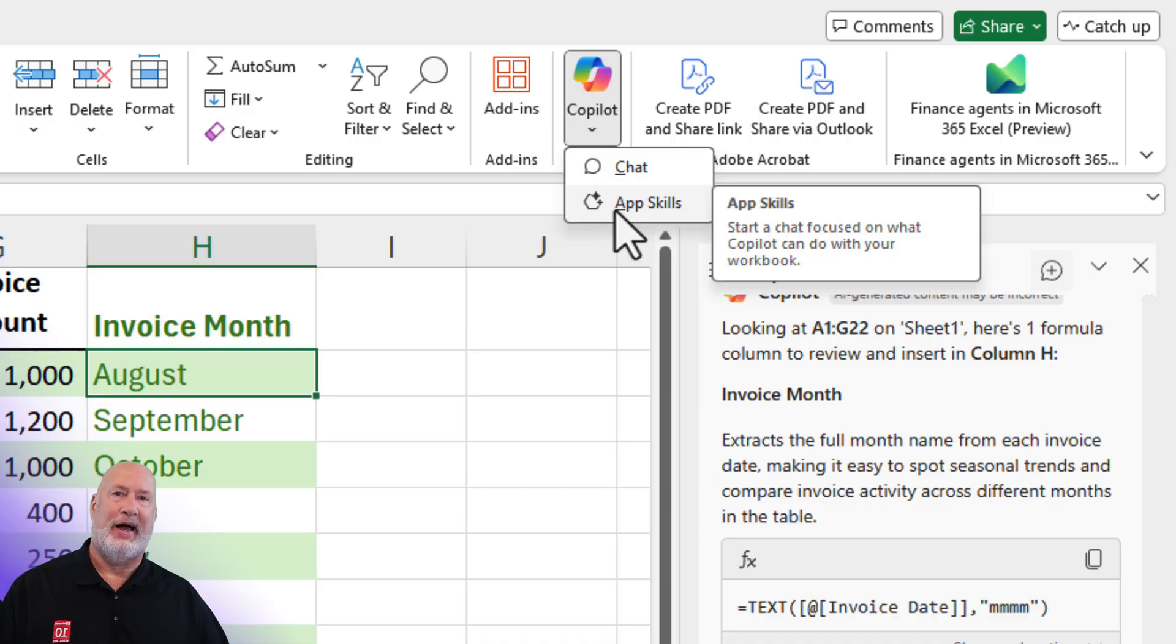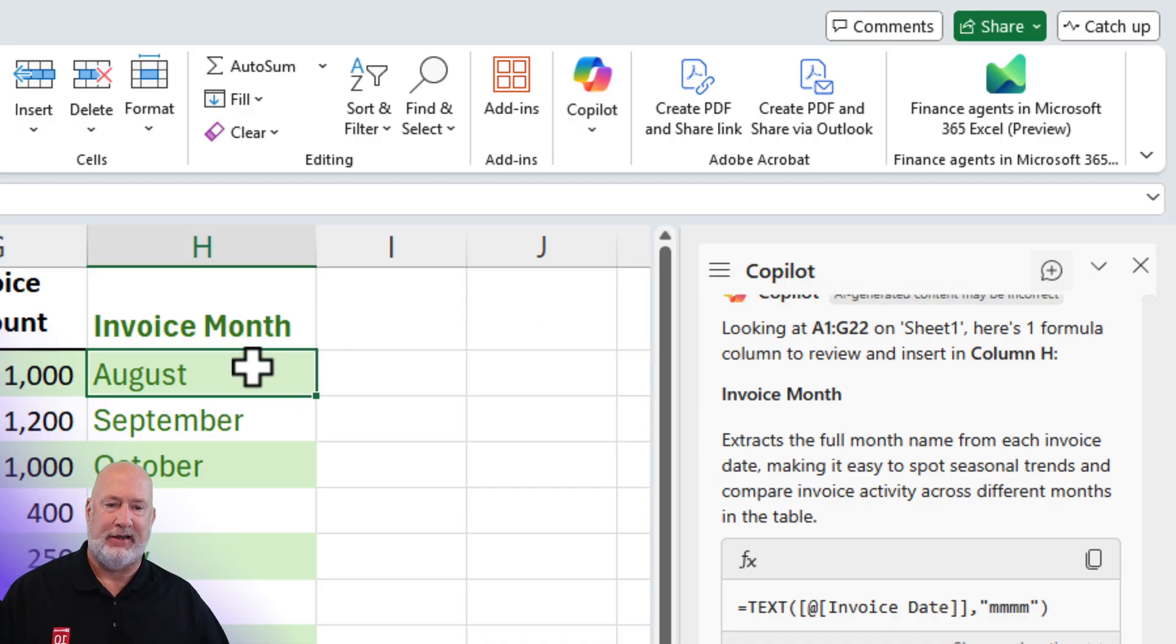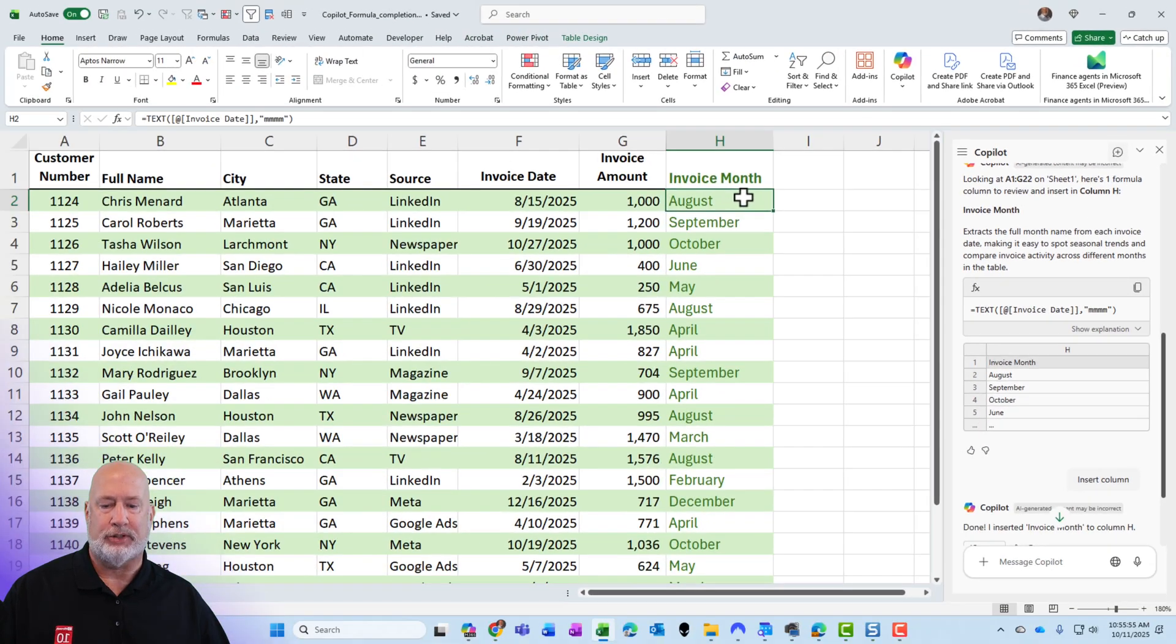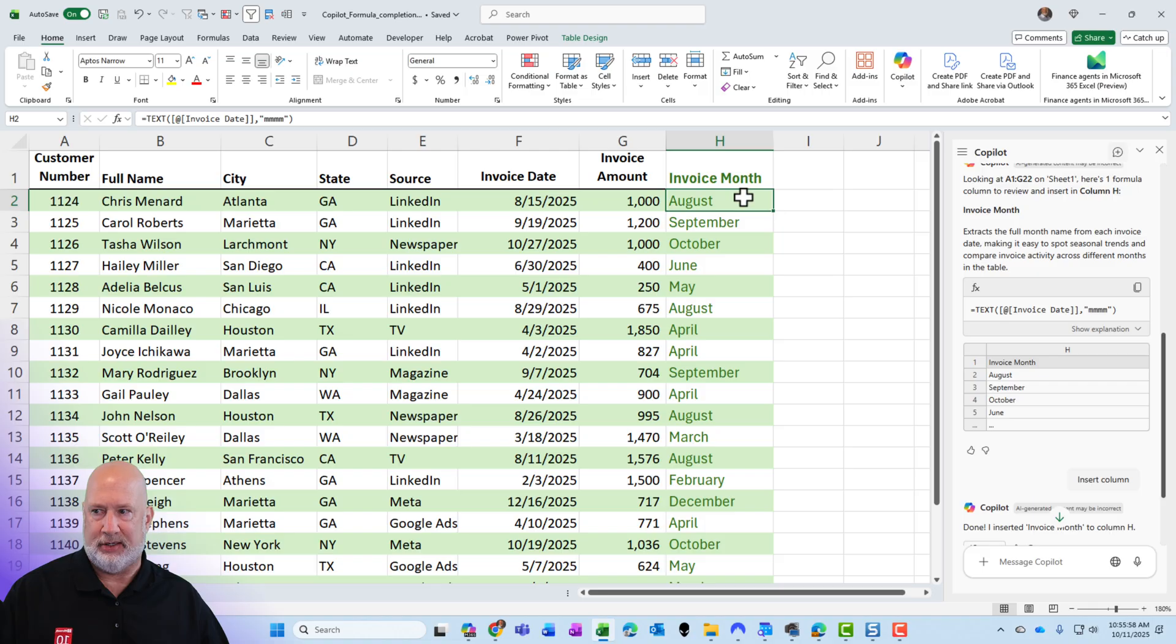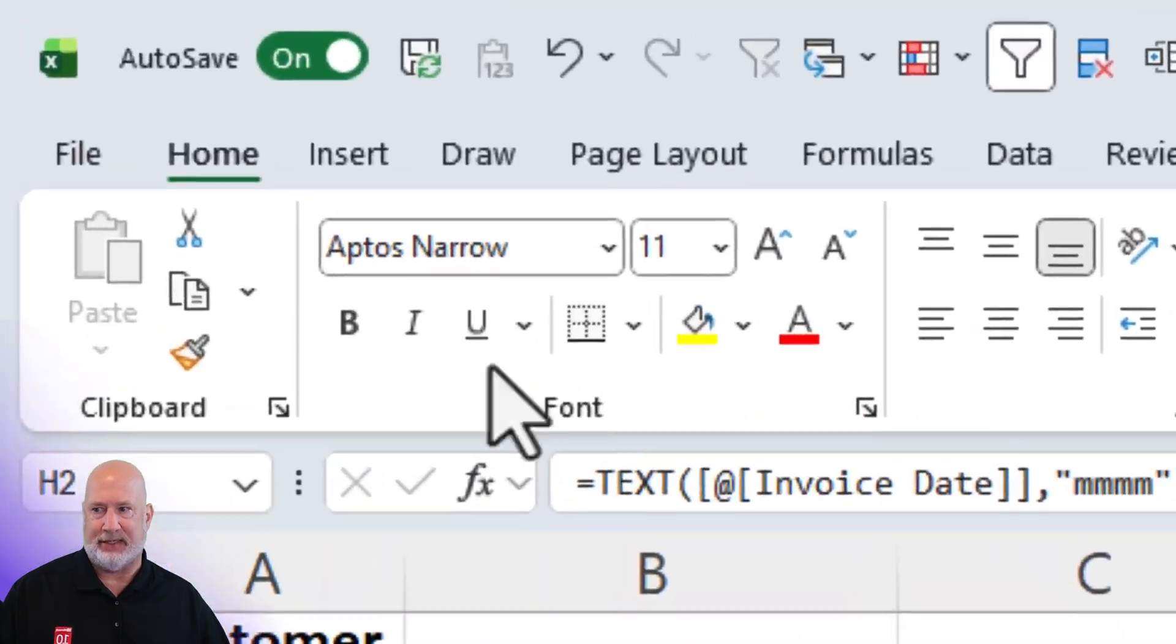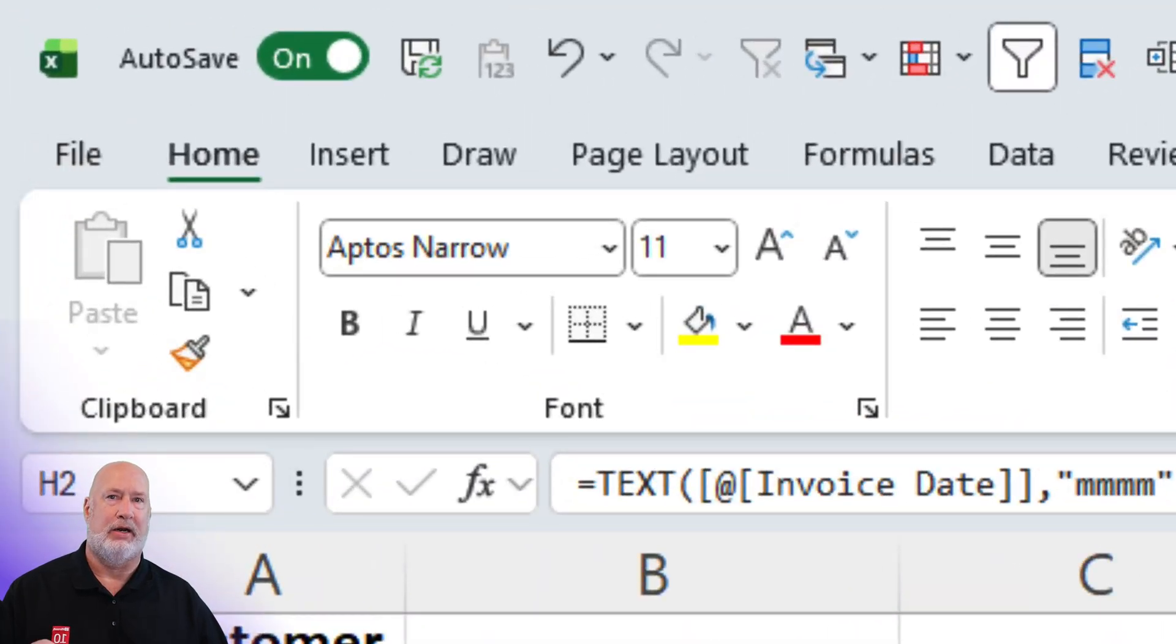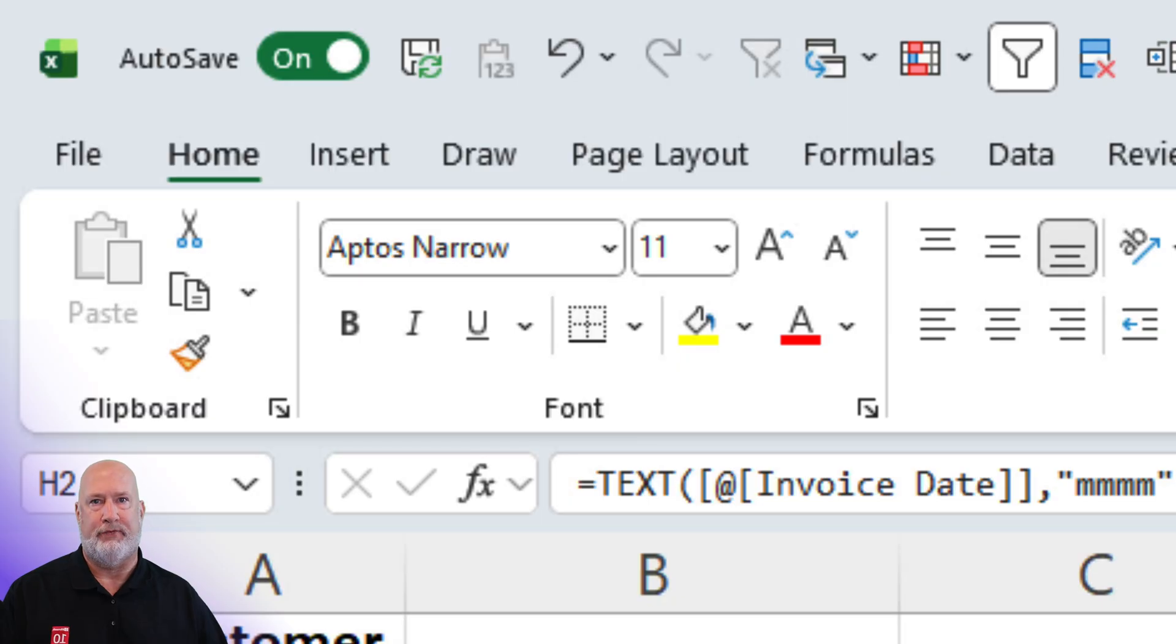One last note. No, your eyes are not deceiving you. The Microsoft Excel icon has changed. You can see it up here in the very, very top left. They updated it on October 1st, 2025.